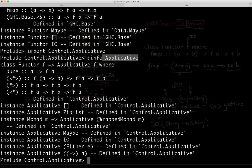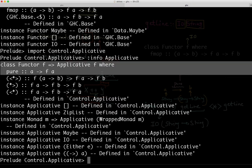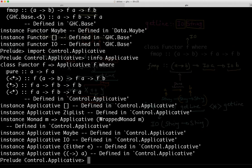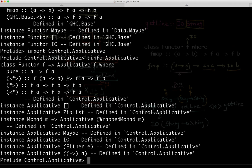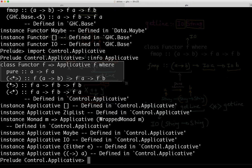When I run :info on Applicative, I get the type class definition of the applicative functor in Haskell. I can see the type signatures that must be implemented if you are to make an instance of the applicative functor. We're going to look in particular at two methods: pure, and the one just after pure — the angle bracket star angle bracket operator. I'm going to copy-paste the first two lines from my Haskell shell.